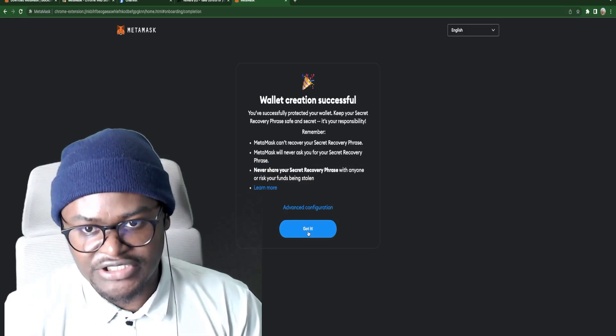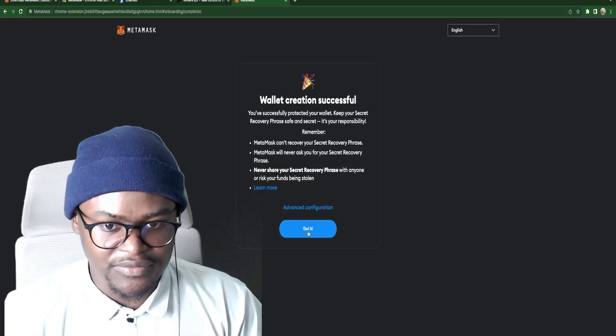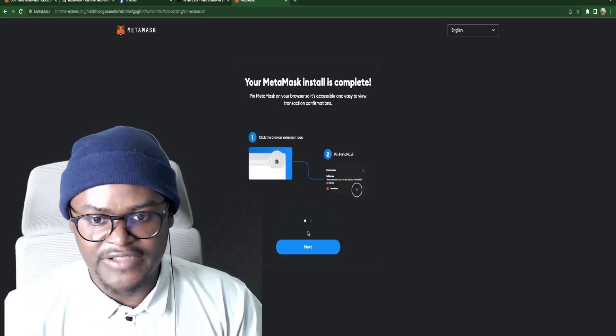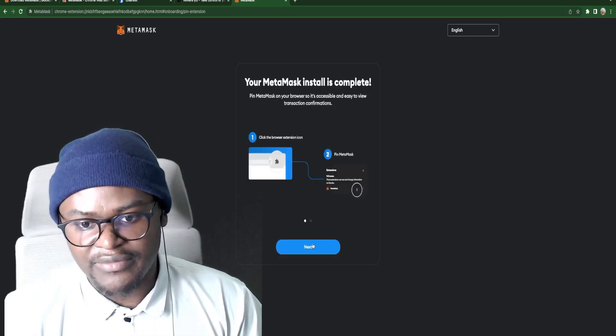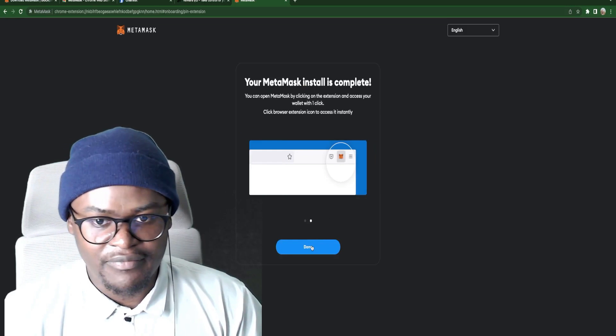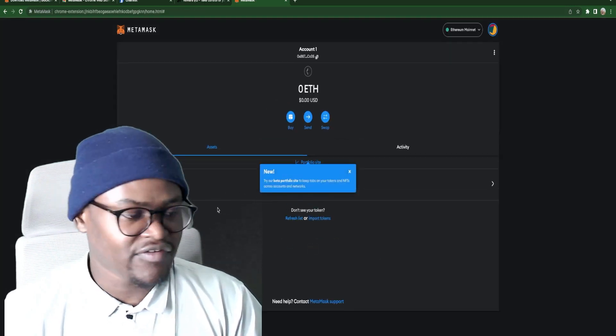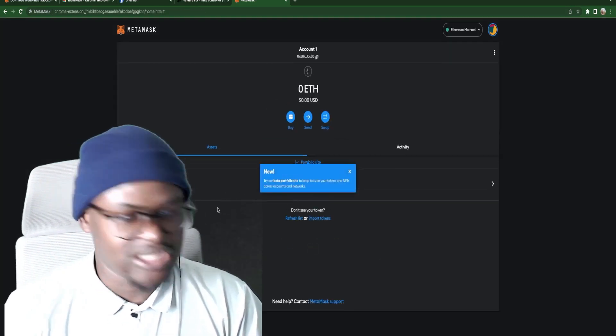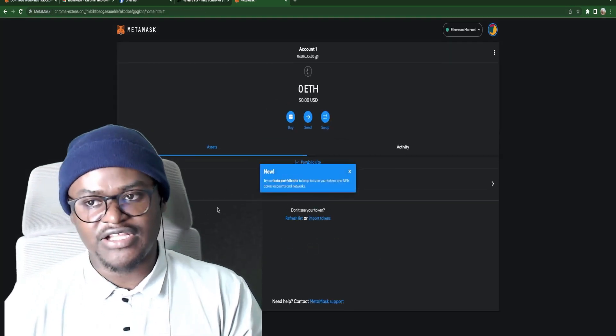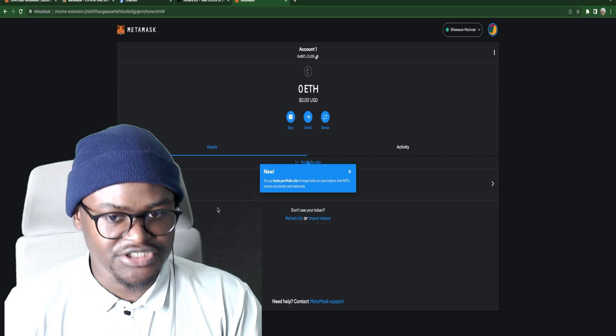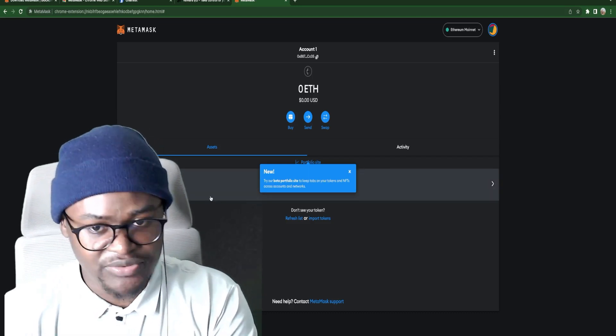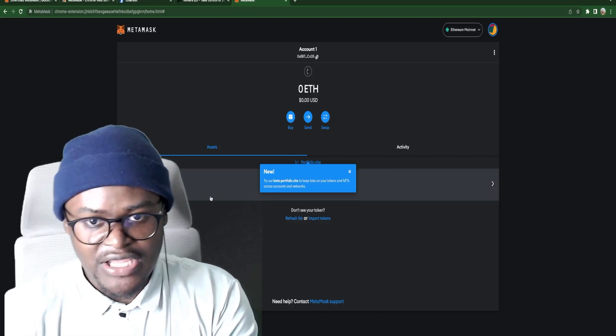Now wallet creation successful. Got it. Let's go. Next. Done. That's your wallet. As easy as that. Congratulations. If you follow the exact steps you will have your wallet.